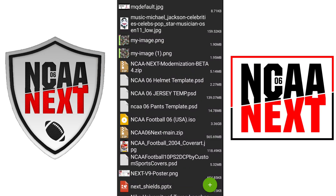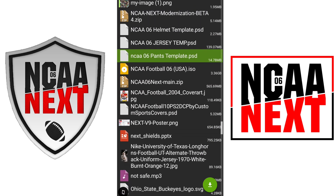Hey, this is Sean Customs, the social media manager of NCAA Next, and I'll be showing you how to install NCAA Next on your Android device. If you need help with the mod at all, the Discord will be in the description as well as the download link. So let's get started.